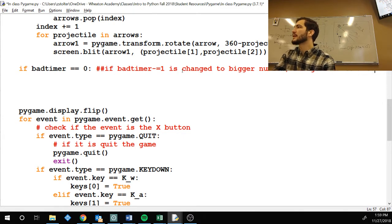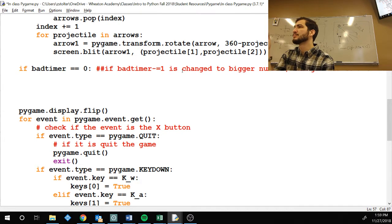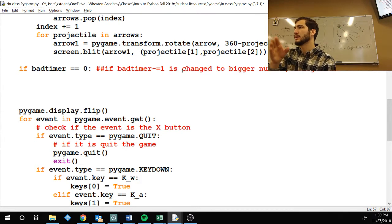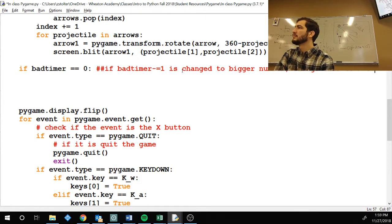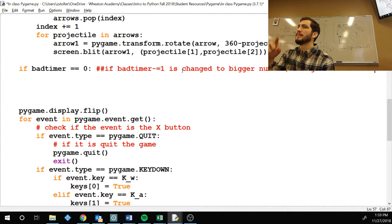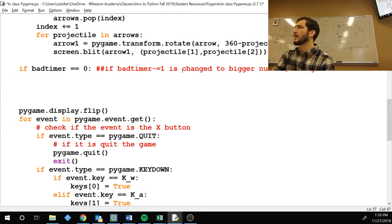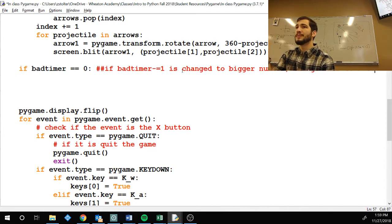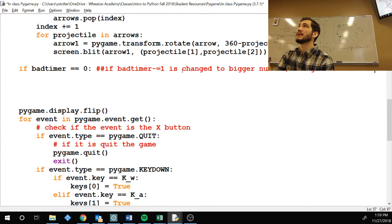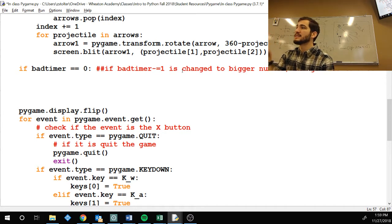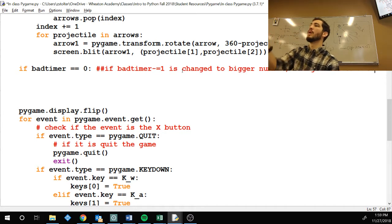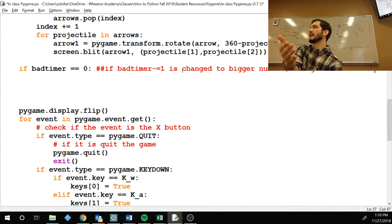Because if your bad timer is, let's say, on a four, right? It counts down, hits four, and then goes minus five. It never hits zero and your guys won't spawn. So, I'm going to put a little reminder here. If bad timer minus equal one is changed to bigger number, change this to less than zero. Does that make sense to you guys? If we start at a hundred and we subtract by three, will we ever hit zero? Technically, no. If we go down by four, will we? Yes. If we go down by five, will we? Yes. If we go down by six. So, if we go down by two, maybe.